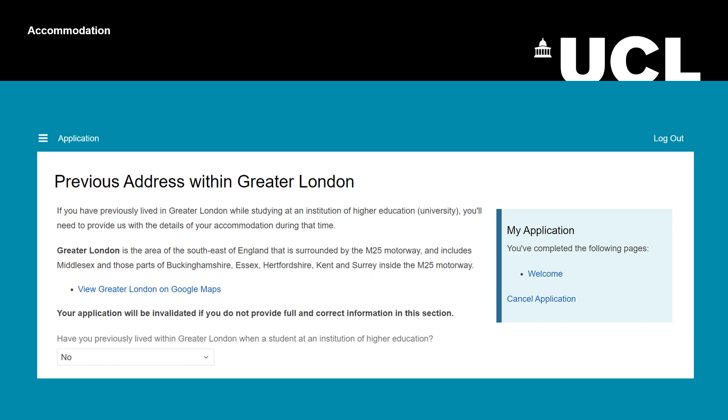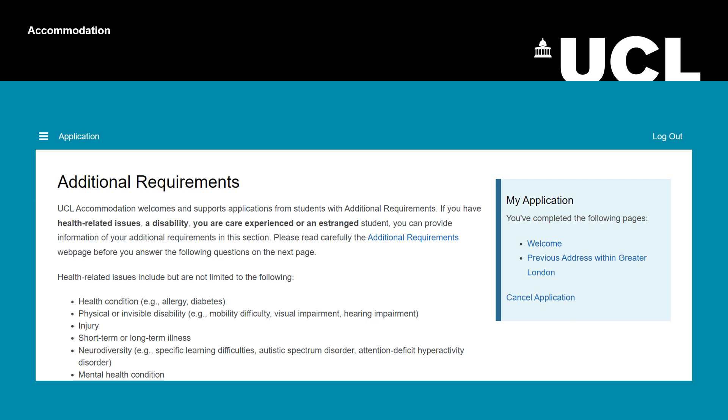The next section is on additional requirements. Make sure to read all the information here and click the link to the additional requirements webpage for more information.